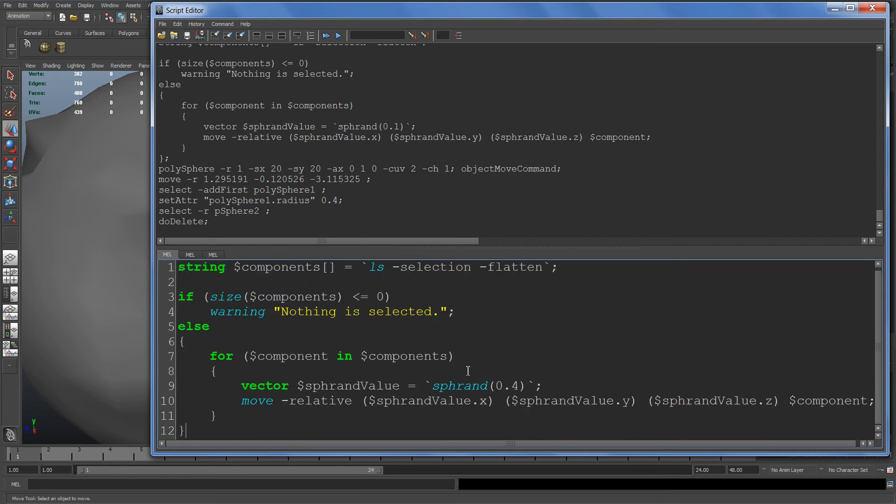We're generating a random value, then we're saying move from your current position in addition to that random value we just generated.